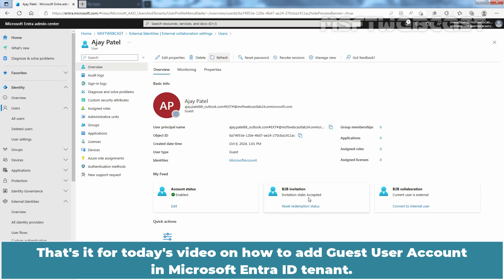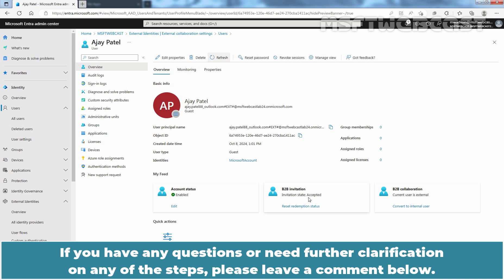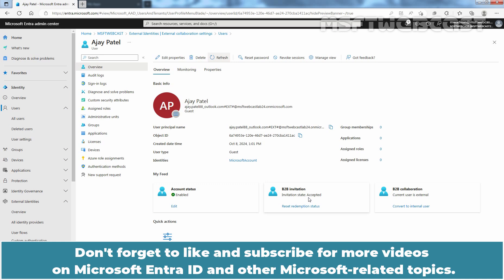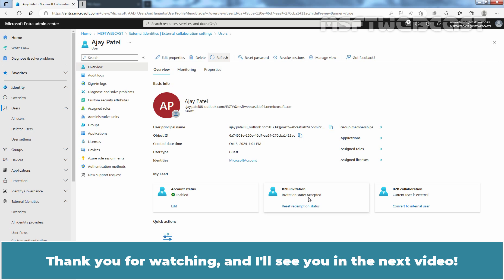I hope you found this video useful and informative. If you have any questions or need further clarification on any of these steps, please leave a comment below. Don't forget to like and subscribe for more videos on Microsoft Entra ID and other Microsoft related topics. Thank you for watching and I'll see you in the next video. Have a great day!